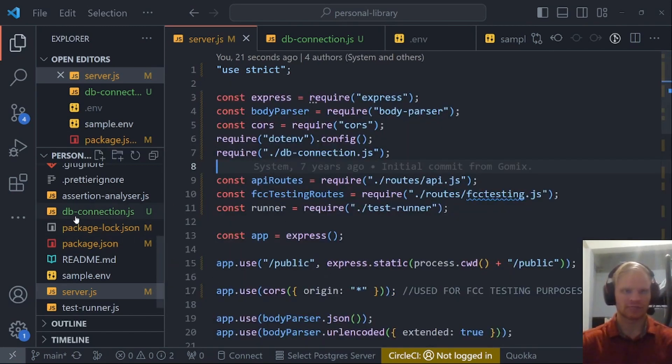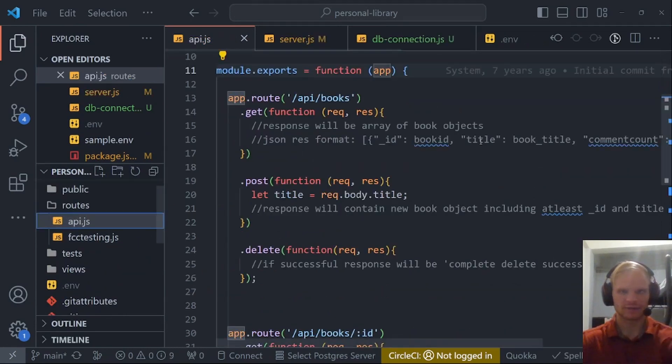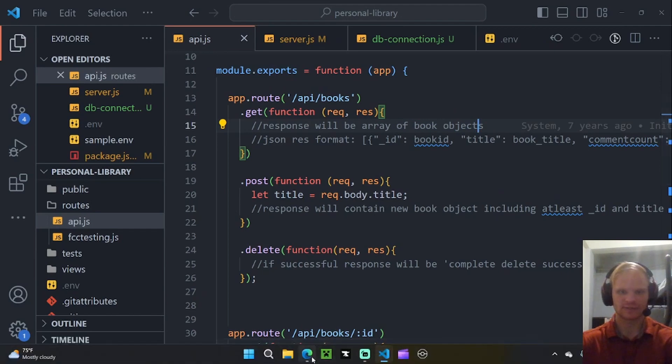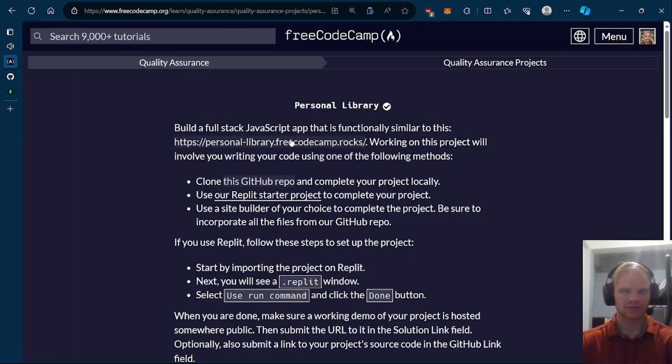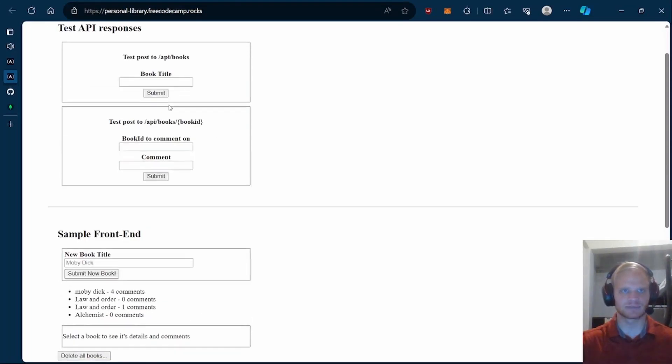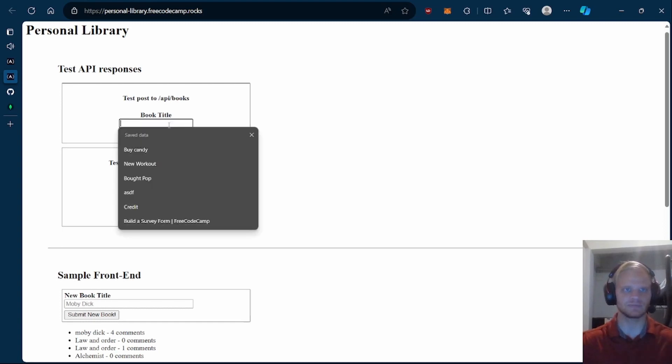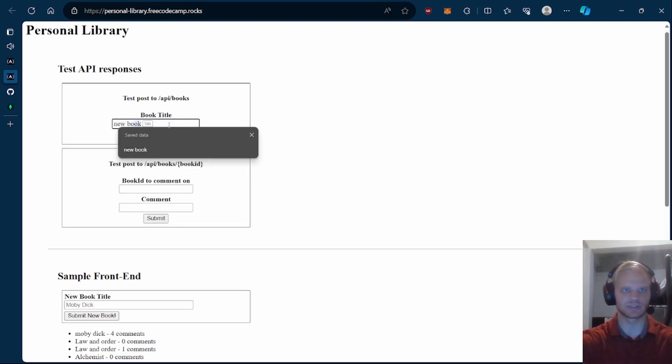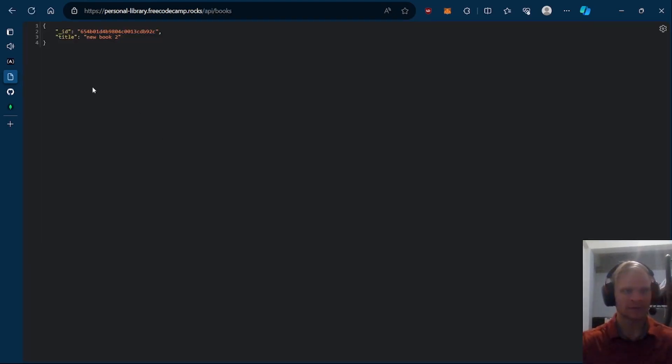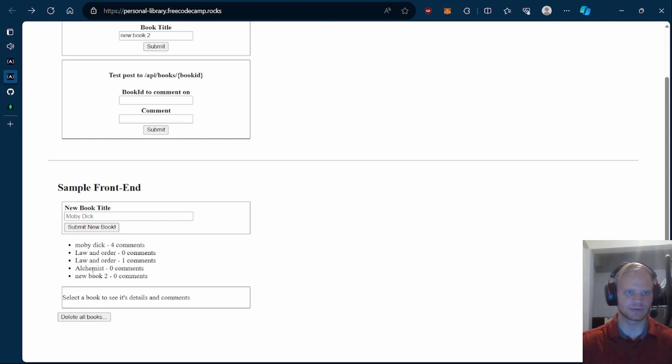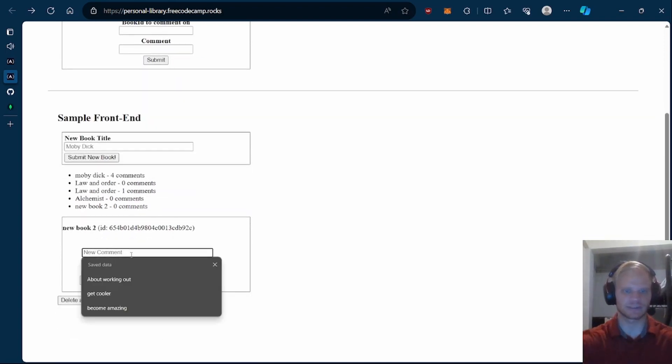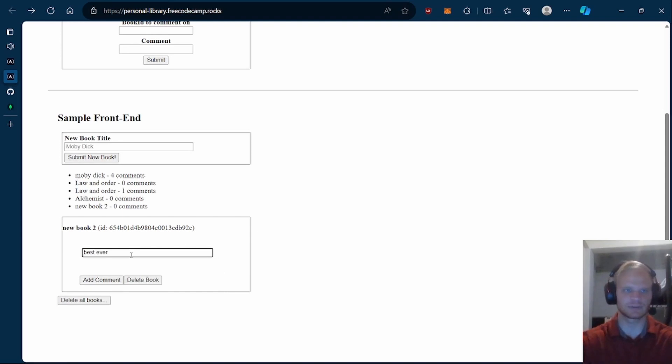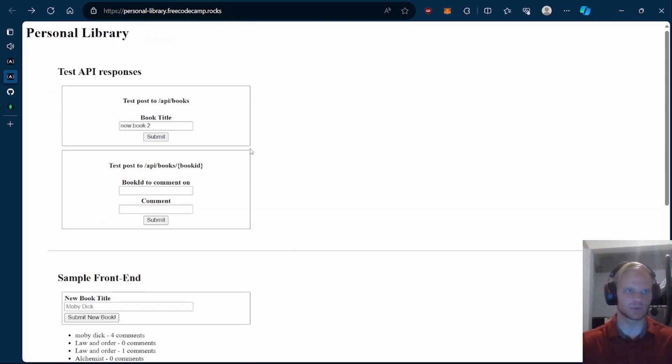Now we need our models. The models we need are for this book object. If we take a look at their project, I probably should have taken a look at their project first. They test post to API slash books. You can say like new book, submit that and then it'll give you an ID and a title. So a book has a title and an ID, and then you can put comments on it.